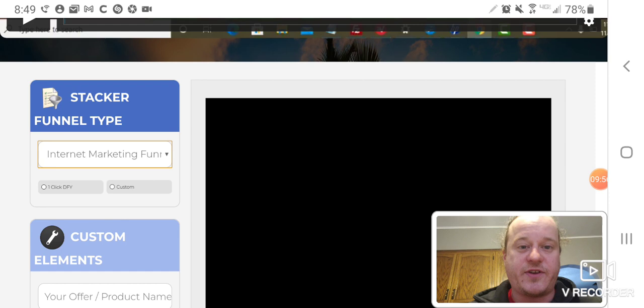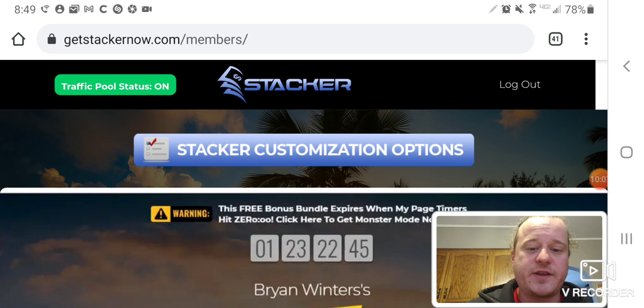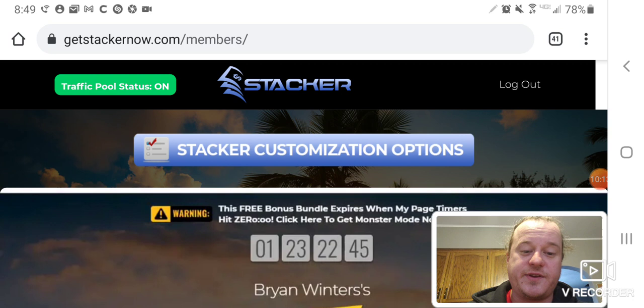So for that price, and the bonuses, it's a no brainer. You'll make a lot of money with this product. Like I said, I've made good money with Brian Winter's products before, and I wouldn't recommend this if I wasn't truly passionate about it. So highly recommended. And yeah, that's about all I got for you on this one.